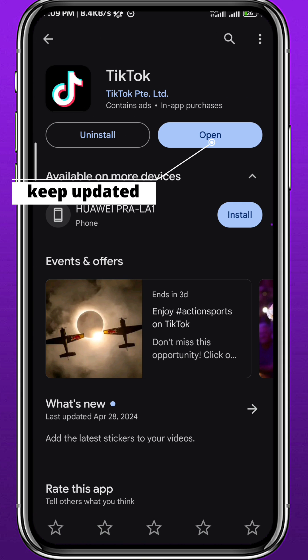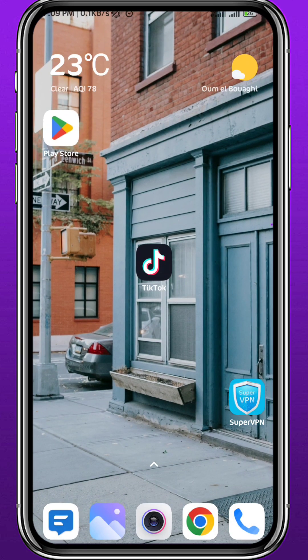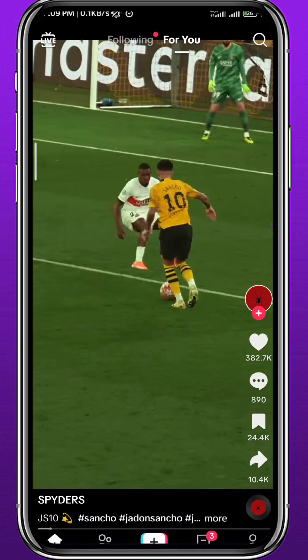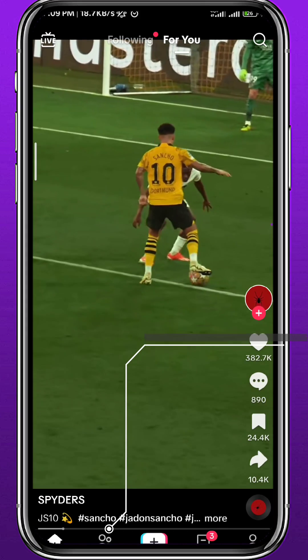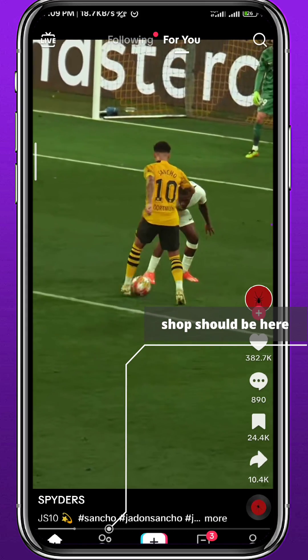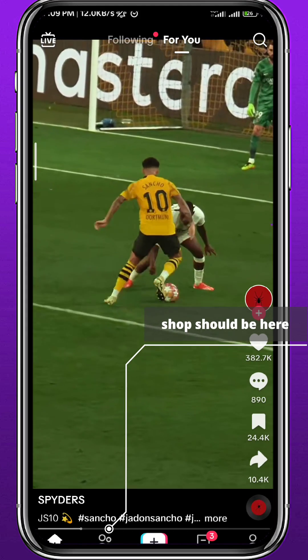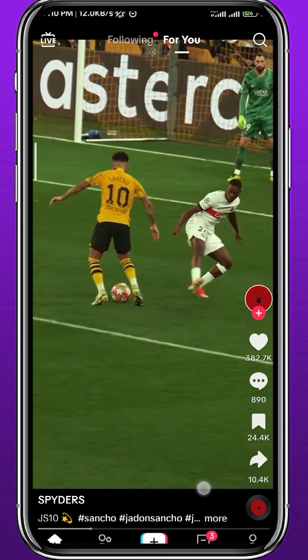Once you open the TikTok app, you should find the shop button right here next to the upload button, just to the left of it.